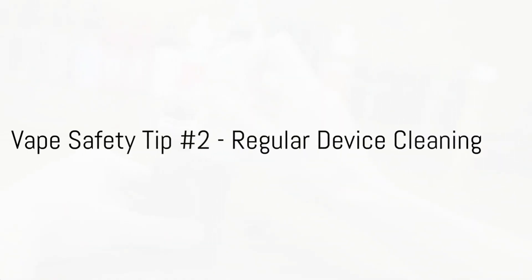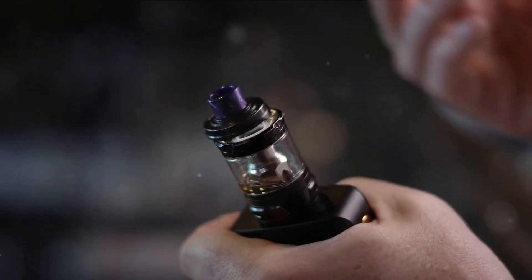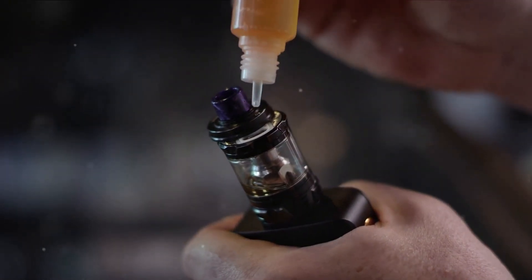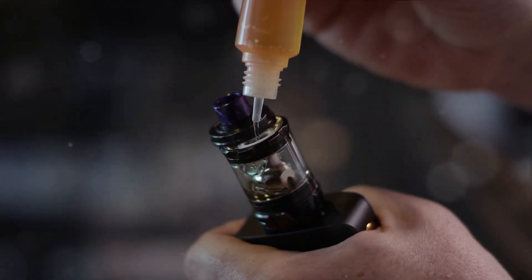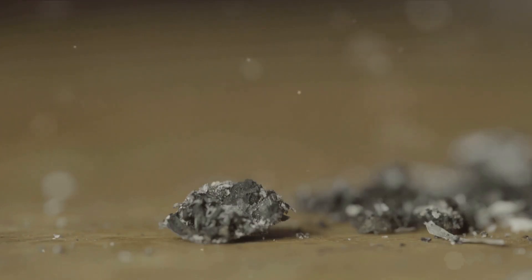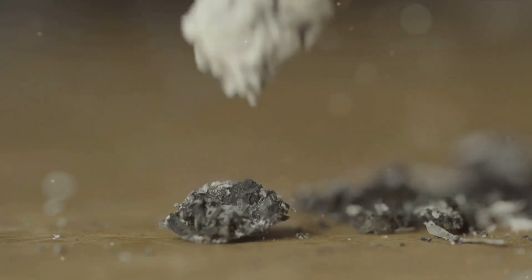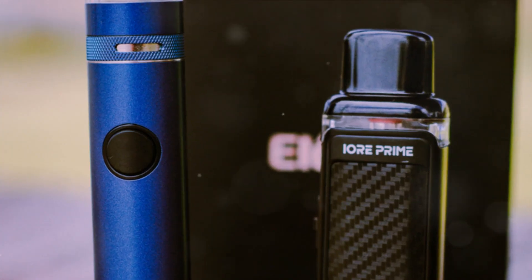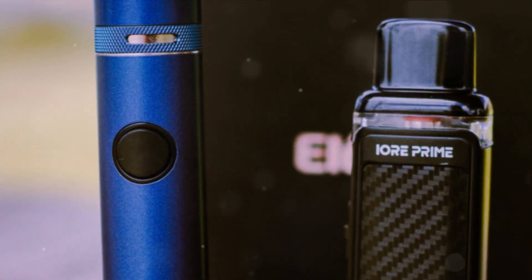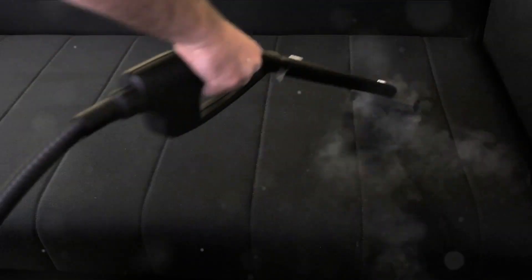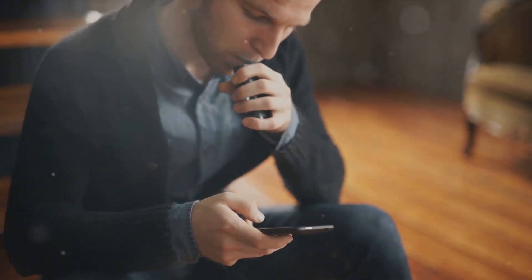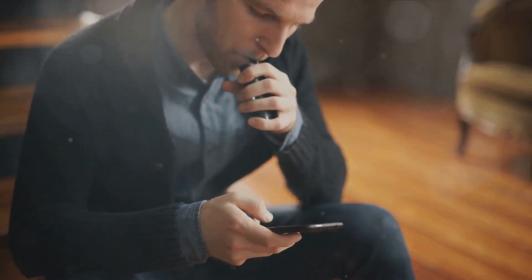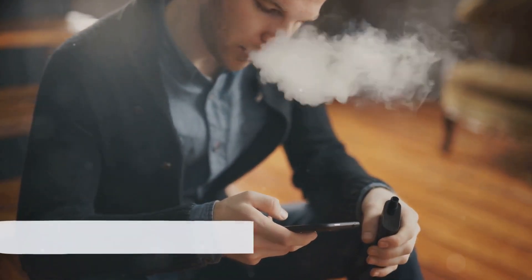Our second tip revolves around regular device cleaning. Keeping your vape device clean is not just about aesthetics, it's a significant safety measure. Over time, residue can build up in your device. This buildup can cause your device to malfunction or even damage it permanently. Regular cleaning prevents this buildup, ensuring your device functions optimally and safely, so make it a habit to clean your vape device consistently. A clean vape device is a happy and safe vape device. Keep it clean and keep it safe.